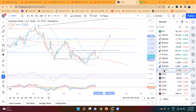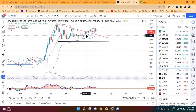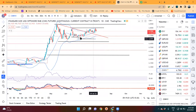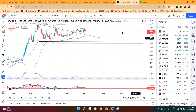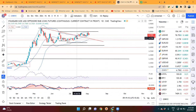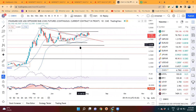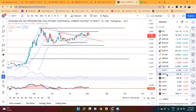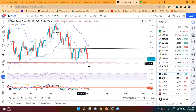Dollar-CNH में यह 14th July का जो mother candle है उसके अंदर में ही consolidated कर रहा है। जब तक convincingly either side break out नहीं करता है, तब तक इसके range के अंदर में ही price move करने का expectations है। We need to wait for break out on either side।